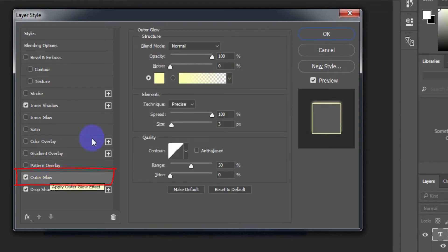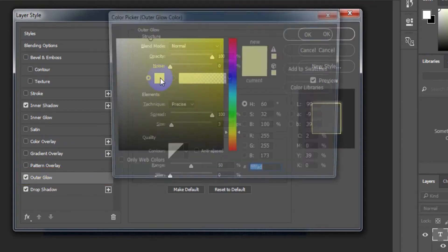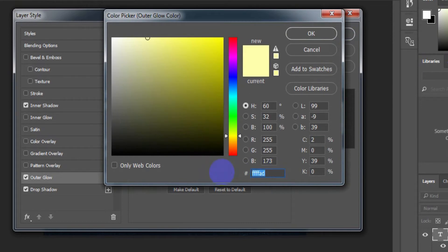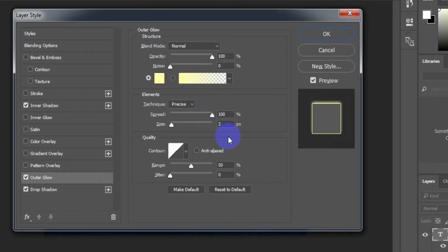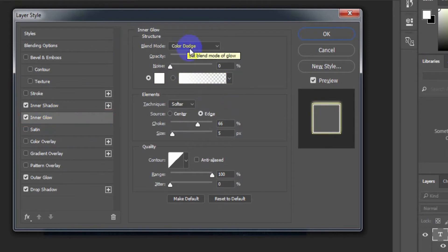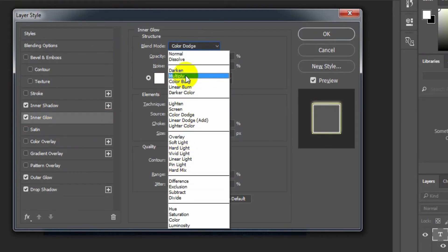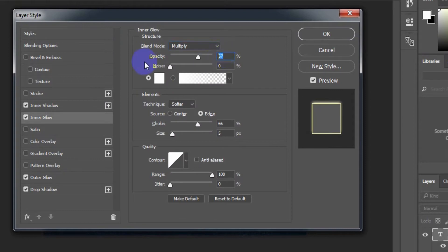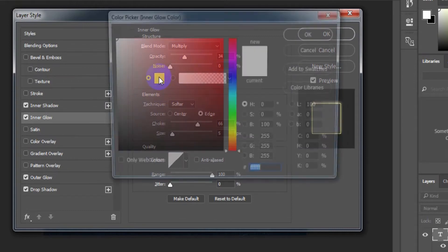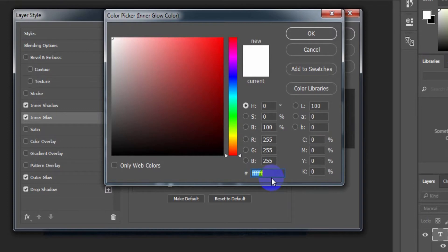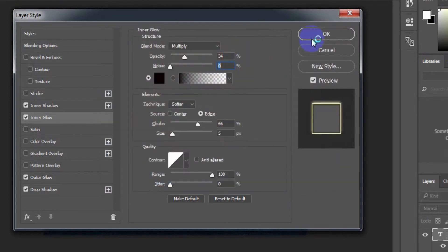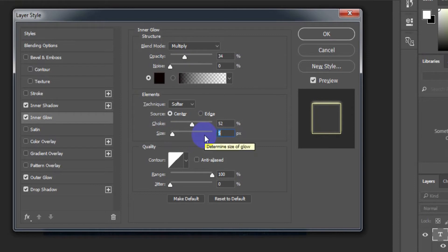Select Outer Glow. Outer glow color: FFFFAD. Others remain the same as the default window. Select Inner Glow. Blend mode: Multiply. Opacity: 34%. Inner glow color: 0A0100. Source: Center. Choke: 52%. Size: 10 pixels.